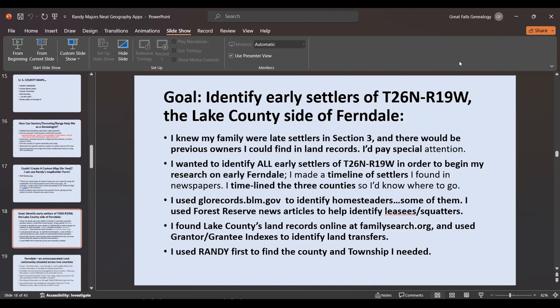My goal early on was to identify the early settlers of Township 26 North, Range 19 West on the Lake County side of Ferndale — and 26 or 27 North, Range 19 West for the Flathead County side. I knew my families were late settlers so I didn't expect to see them in the homestead records, but I wanted to find the first owners so I could find those land records. I made a timeline of settlers I found in newspapers, cross-referencing Missoula, Flathead, and Lake County.